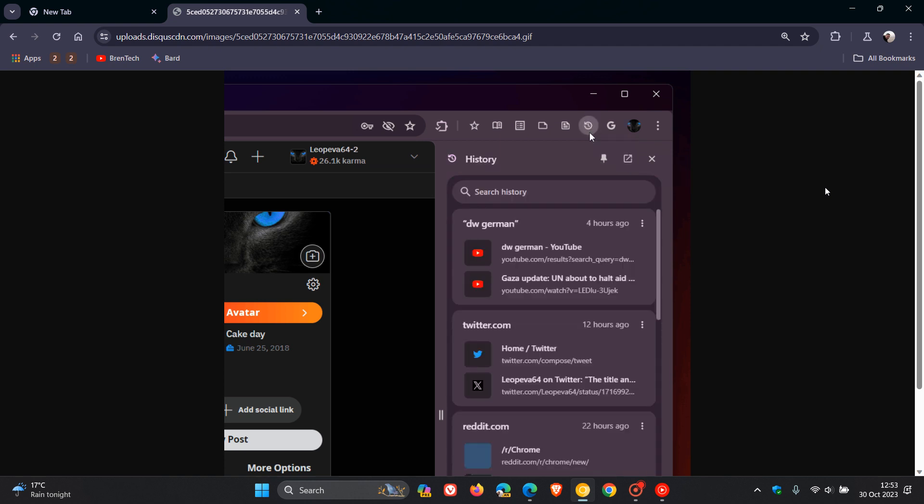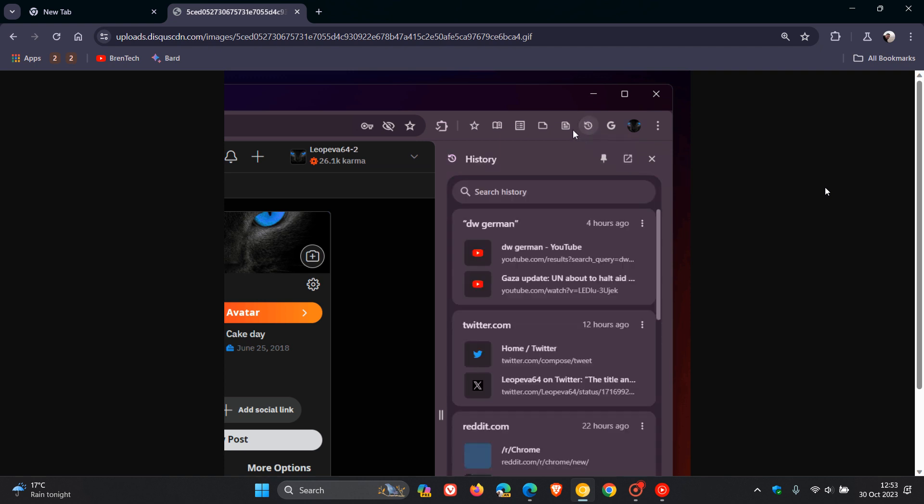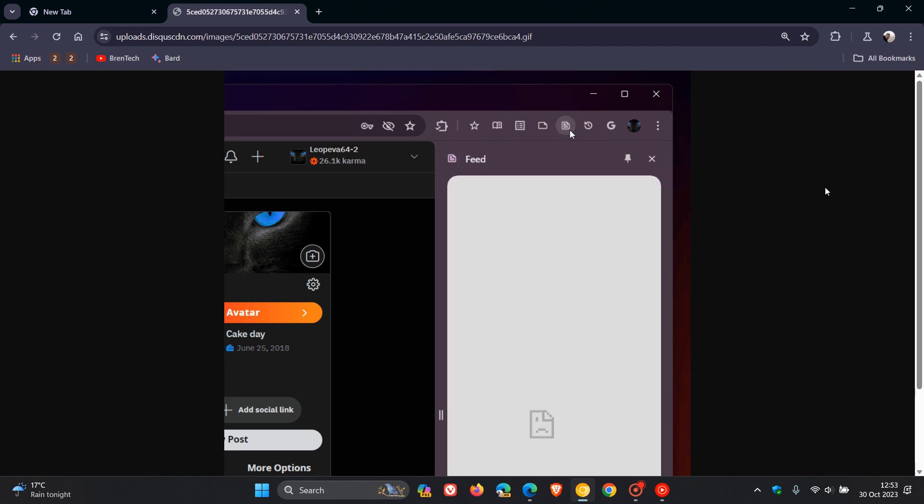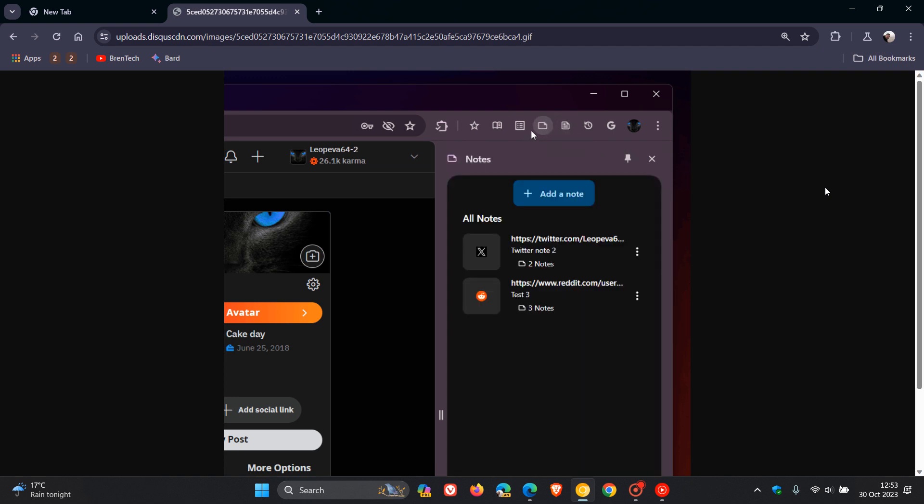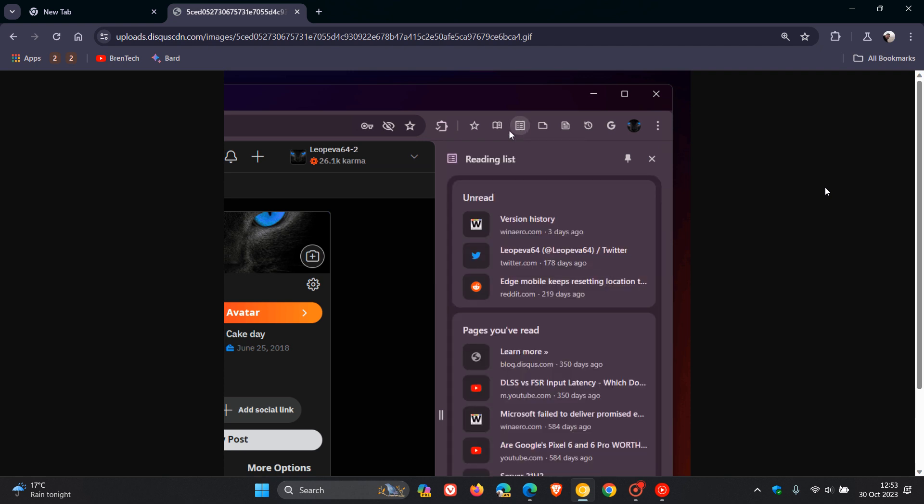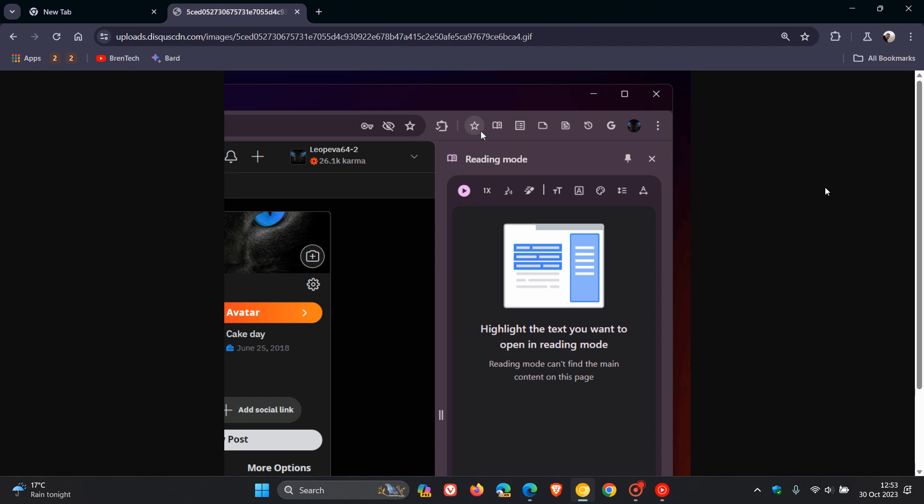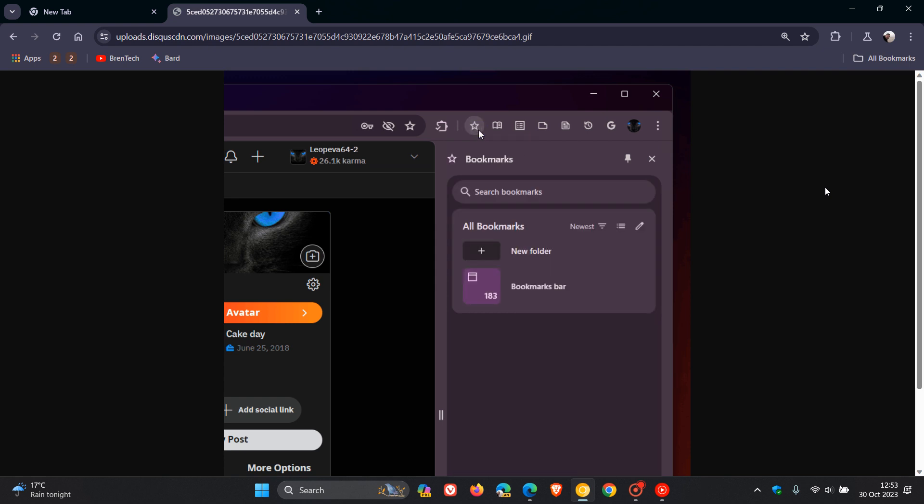So that's history. You get the idea. There's your feed. And most of these in Canary are available in the side panel. Notes, reading list, your reading mode, and then obviously your bookmark. So that's what it will look like eventually, if and when this does roll out to a stable version.